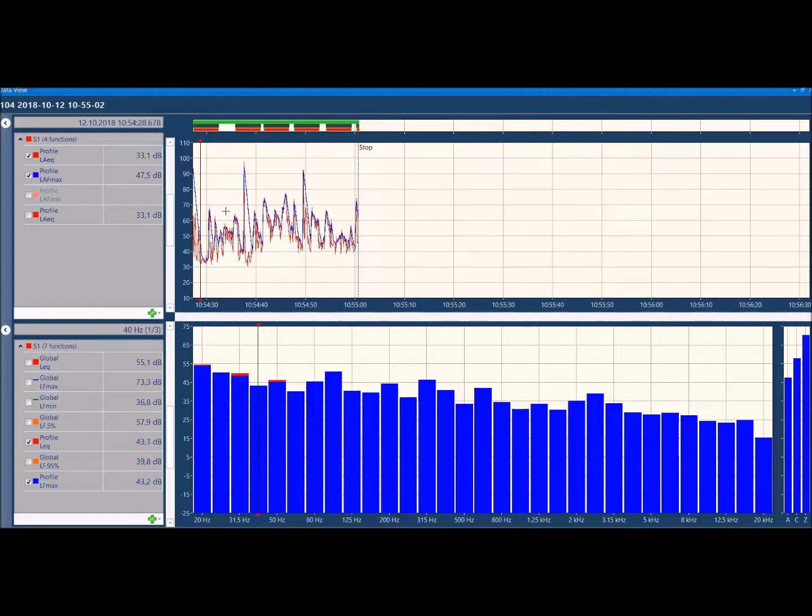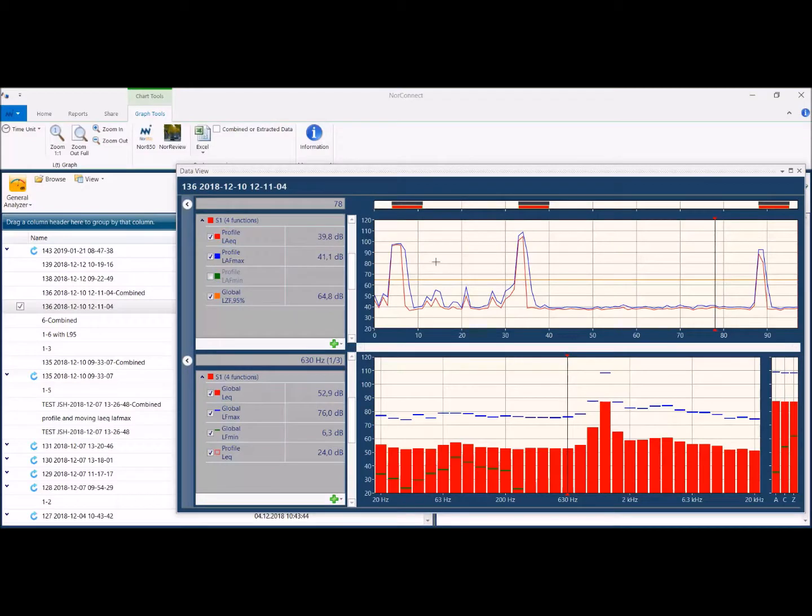You can zoom in and out in this time window here. Use the zoom buttons, full, or one-to-one.